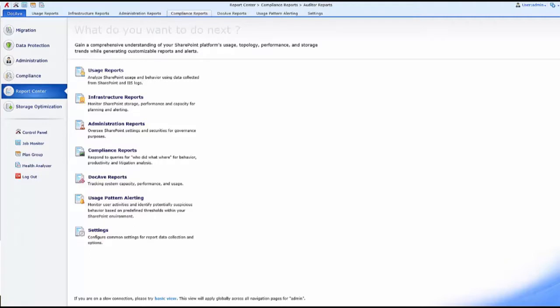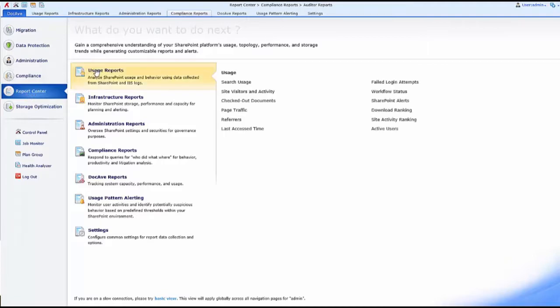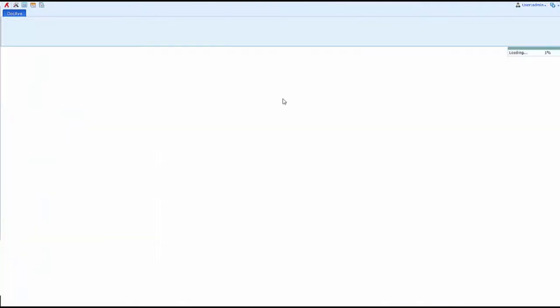Today we're going to show you how to run a usage report in DocAve Report Center. The first thing I'm going to do is navigate to the Report Center module, then select Usage Reports.